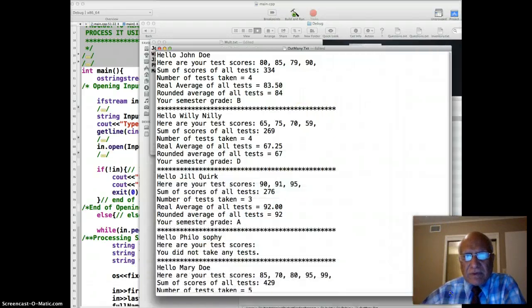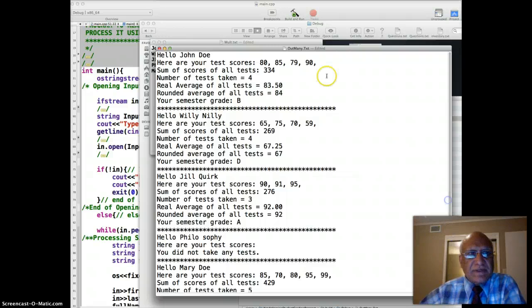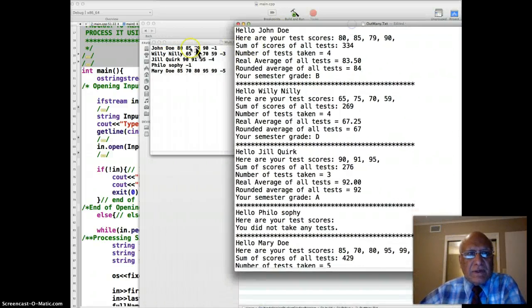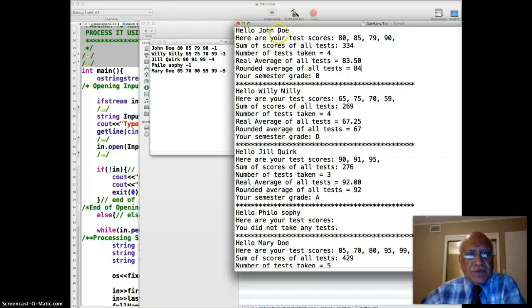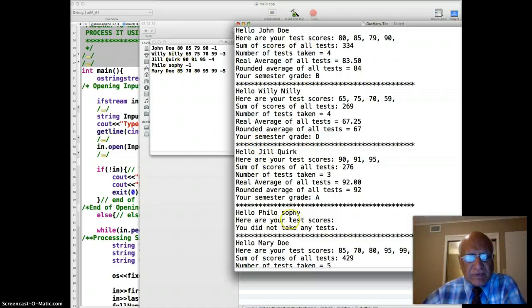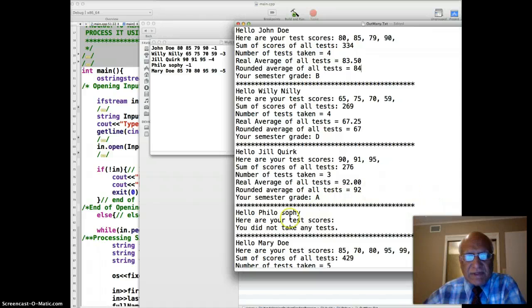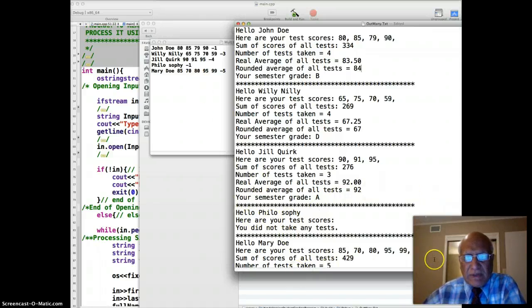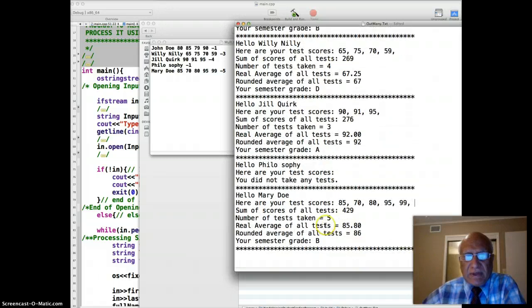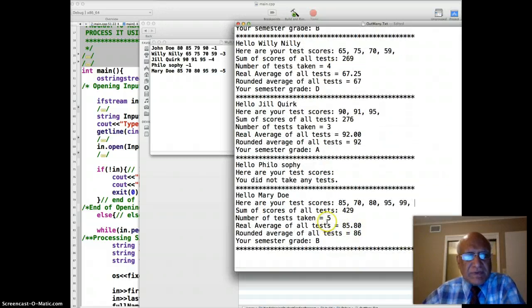So I have processed multiple students. John Doe. John Doe. Willie Neely. Willie Neely. Jill Quirk. Jill Quirk. Philosophy didn't take any tests. So hello philosophy. You didn't take any tests. Hello Mary Doe. And here's the Mary Doe record. And so on. Mary Doe is the last one of course.